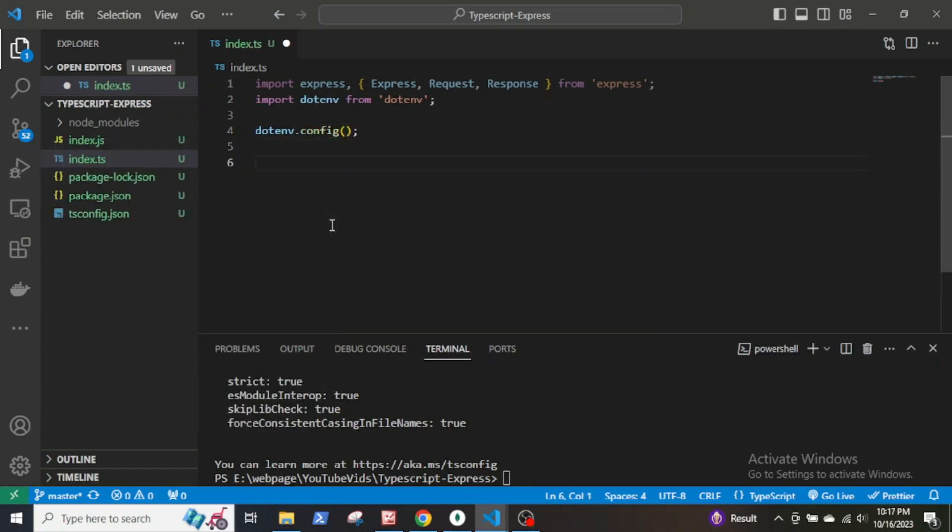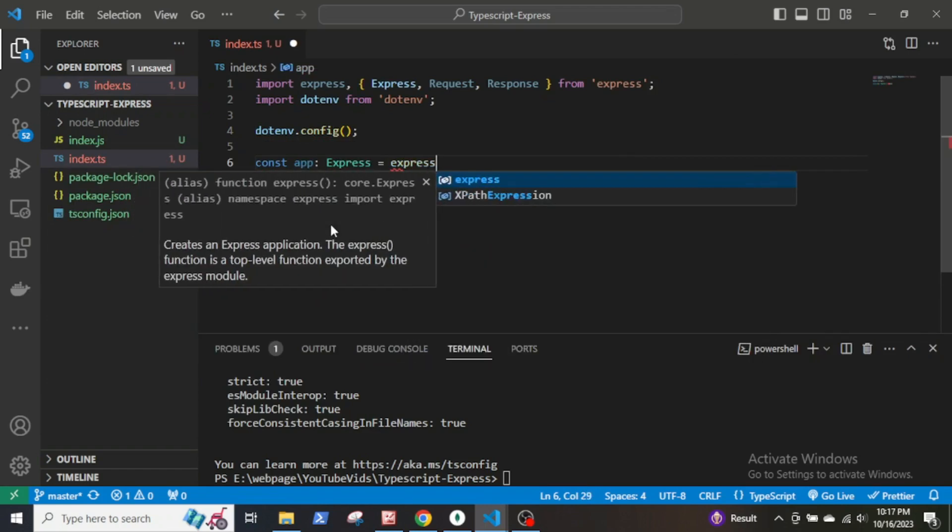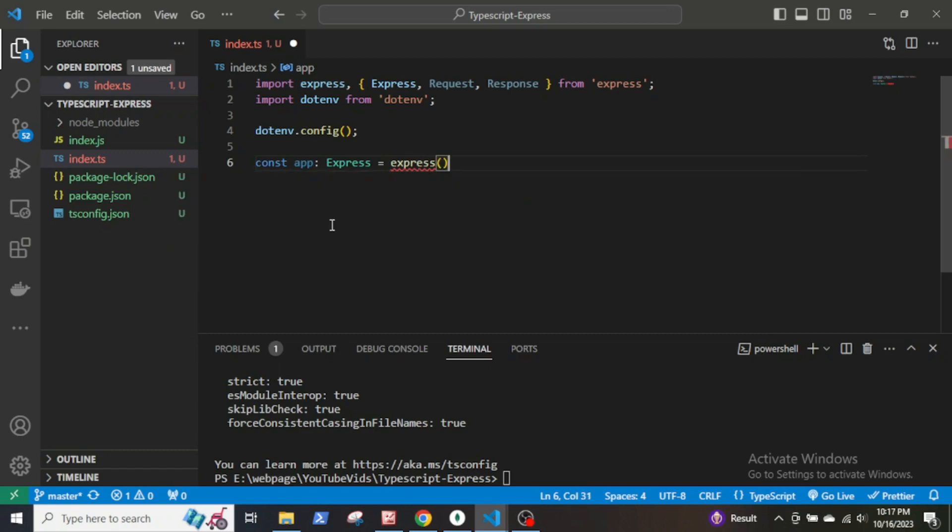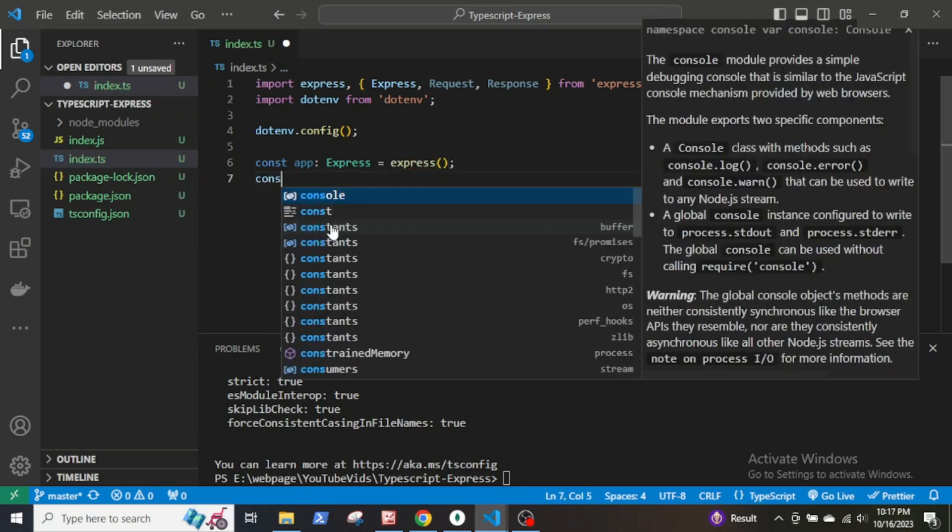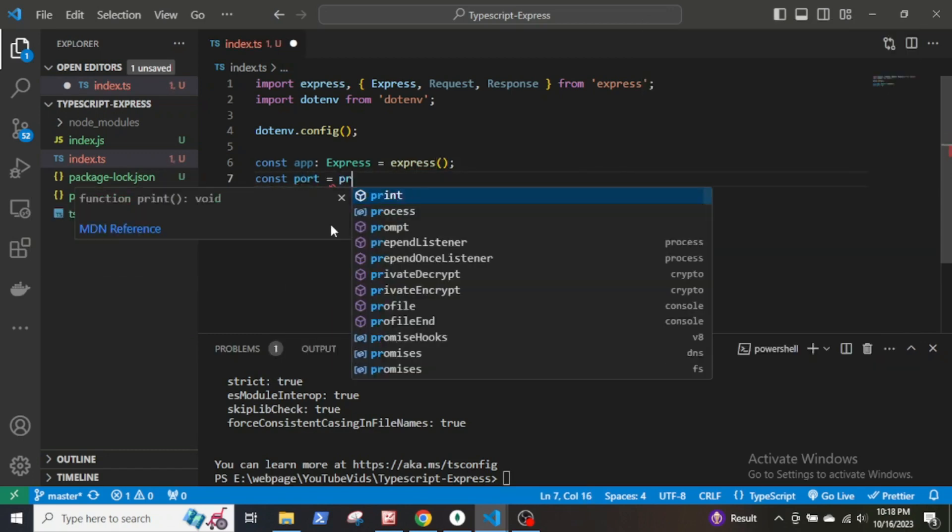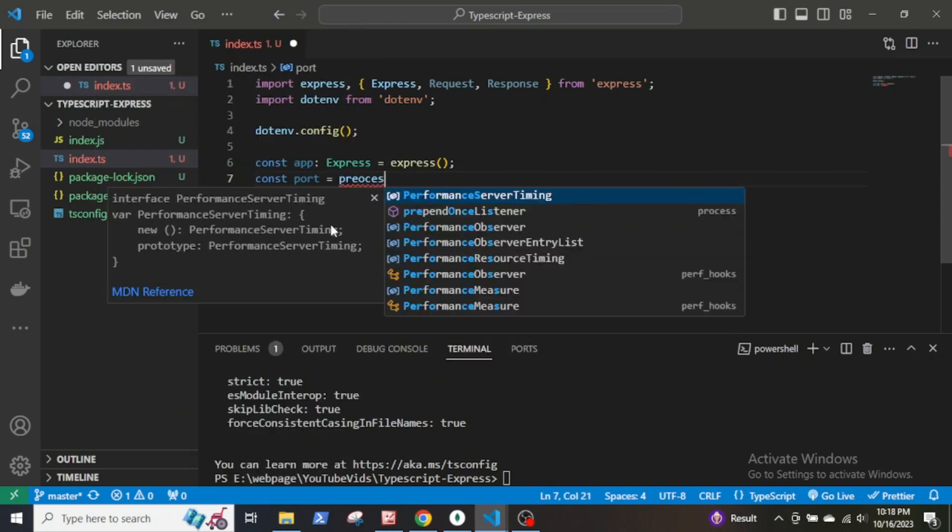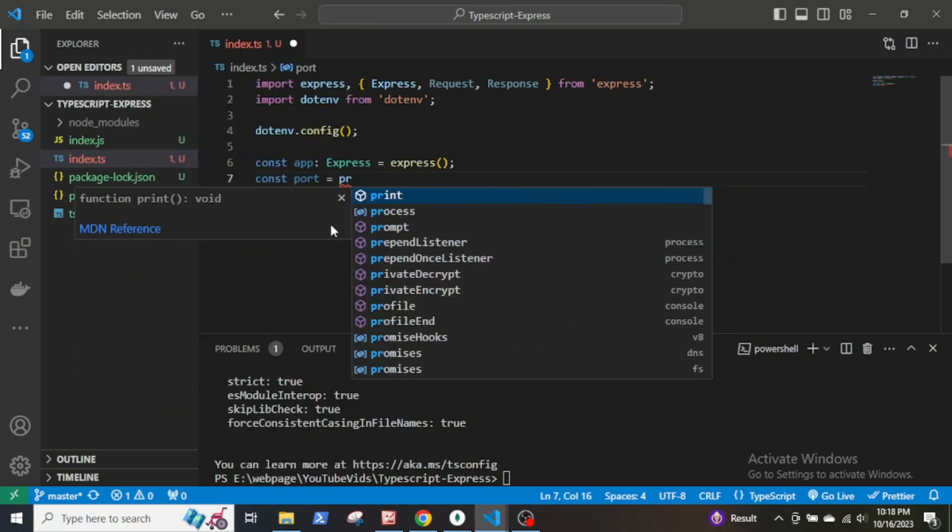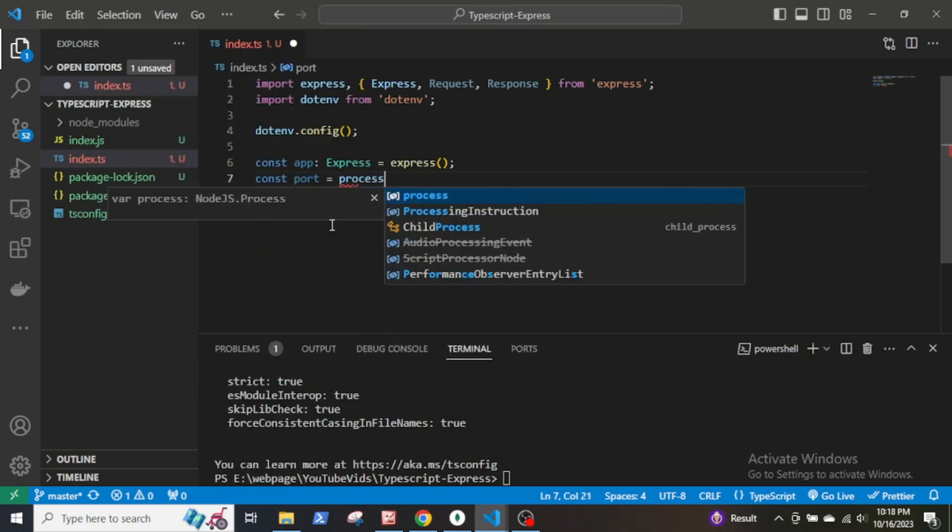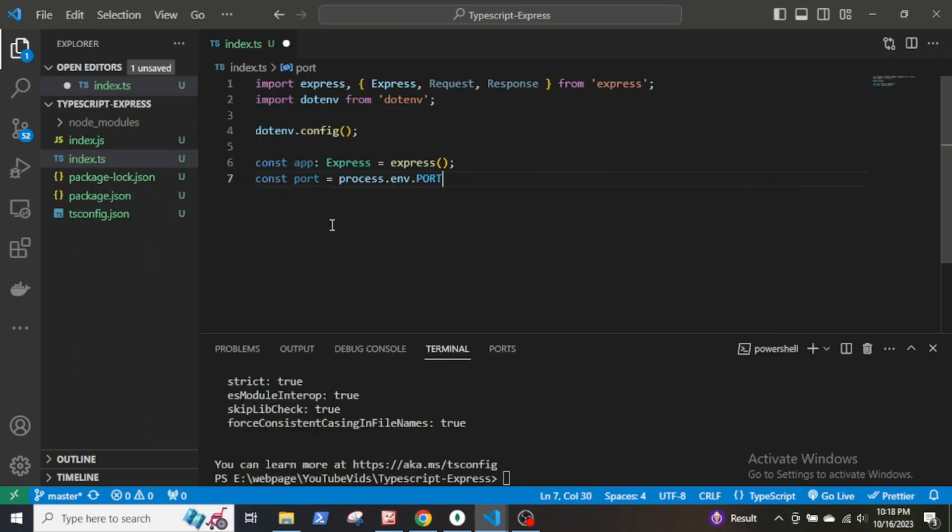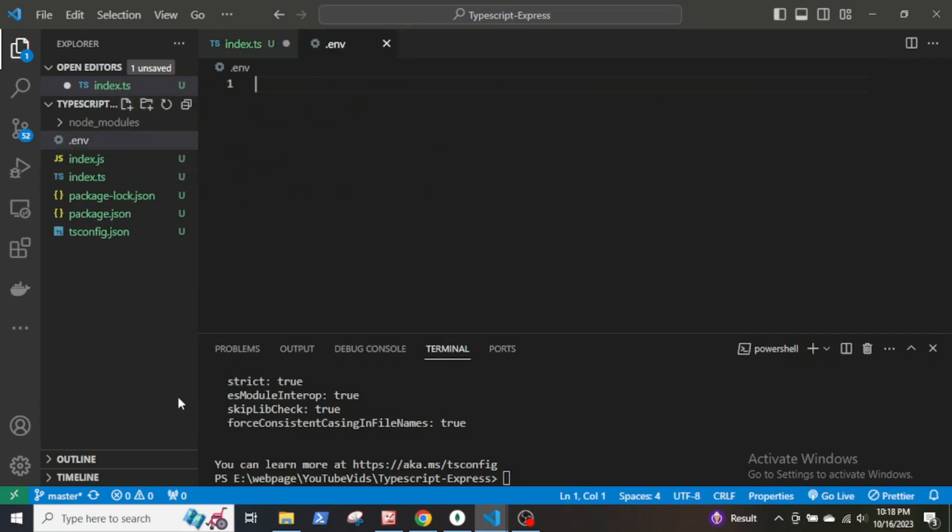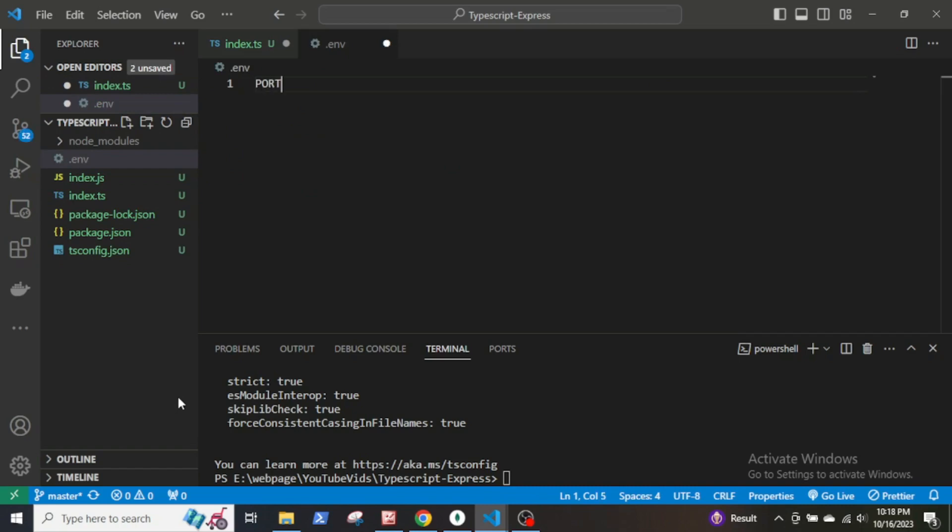Now declare a variable called app const app: Express equal to express. Then declare a variable called port which will be the port that I will be using and it will be 5000, and then create a .env file and declare the port as an environment variable.